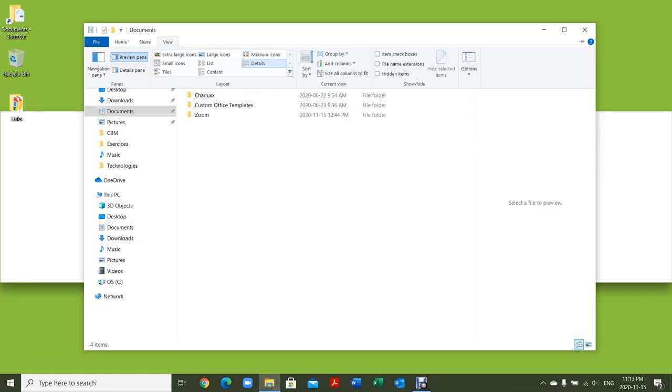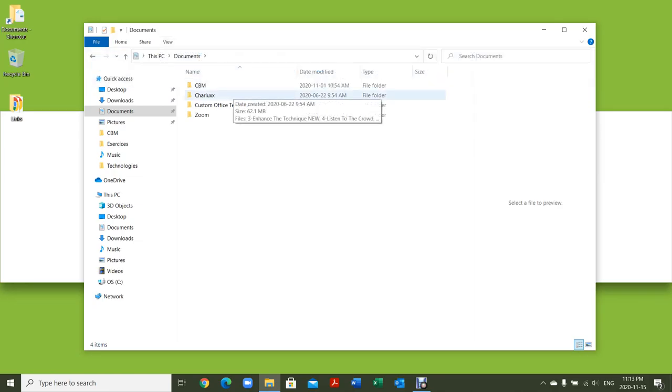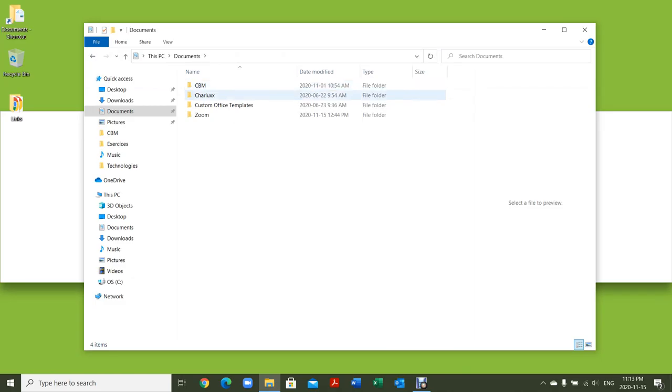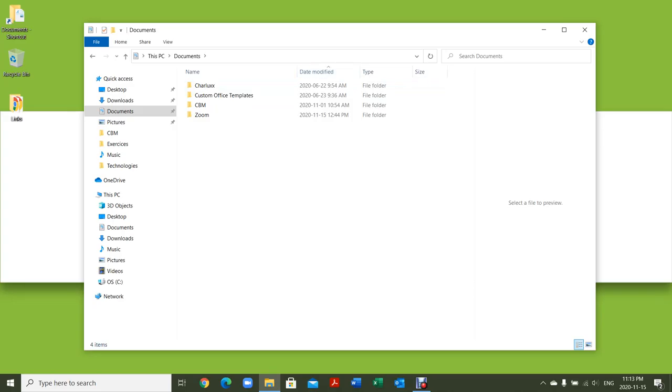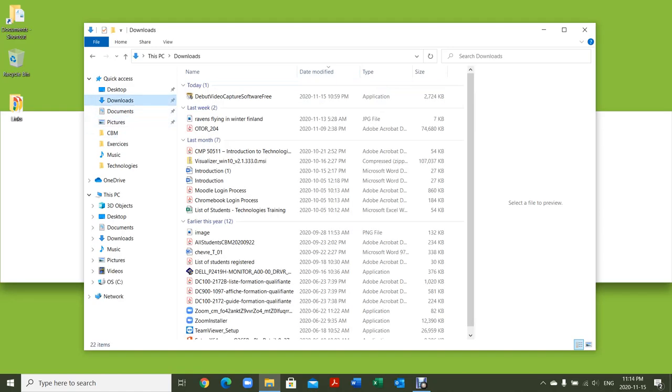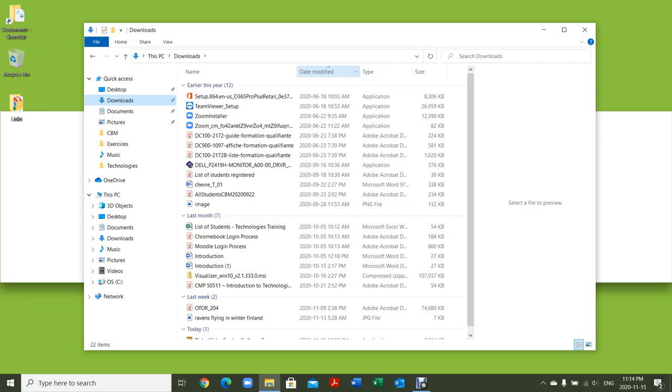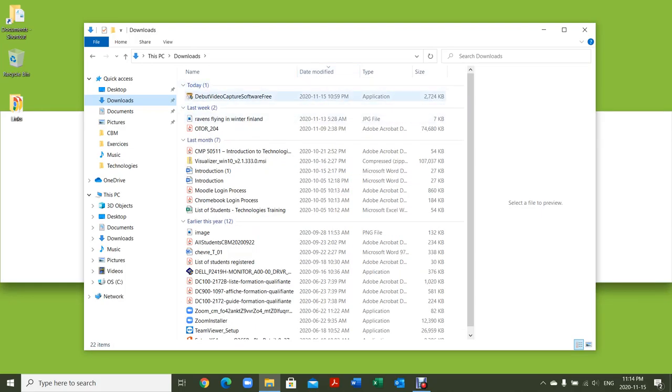I personally like to leave it at details because detail gives me the name of the file, when it was last modified, the type of file, and I can arrange by date modified. So you can find something very quickly. If I go to my Downloads, I can see the latest one, today, last week, last month, and so on.